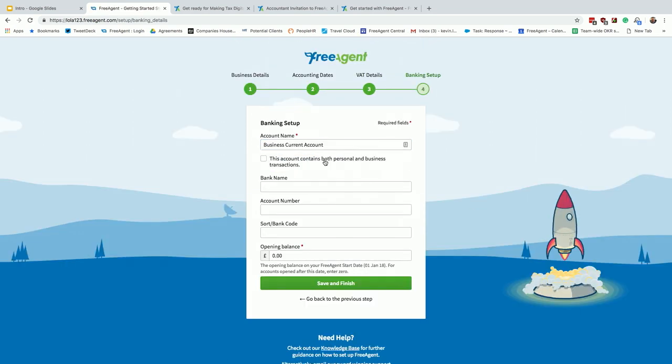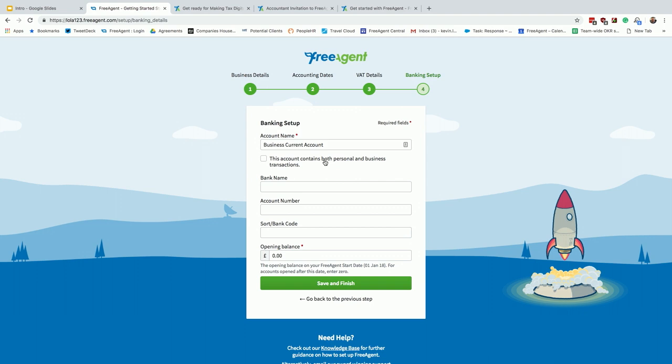And then this is the banking details. You don't need to do this if you don't know your client's bank details. But if you do, then great. We support multi-currency banking. Our bank feeds are worldwide. We do link with xe.com, so if you do have people that work in dollars or euros, we'll also post the gains and losses automatically overnight.